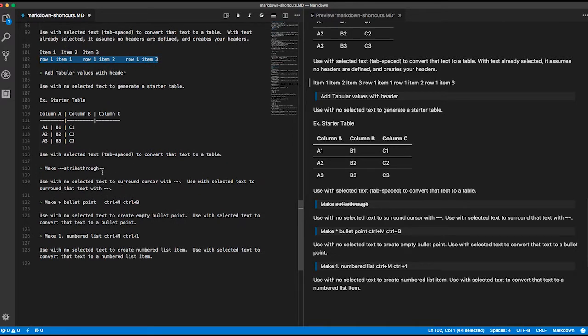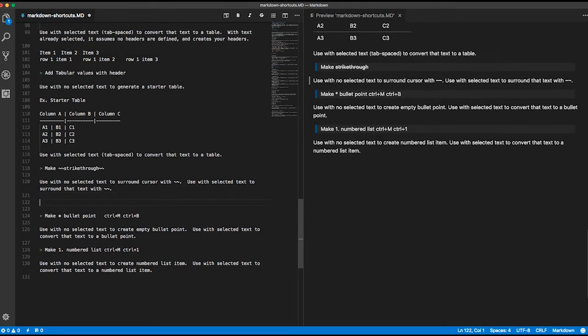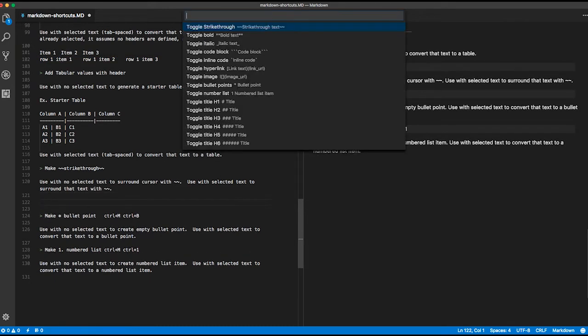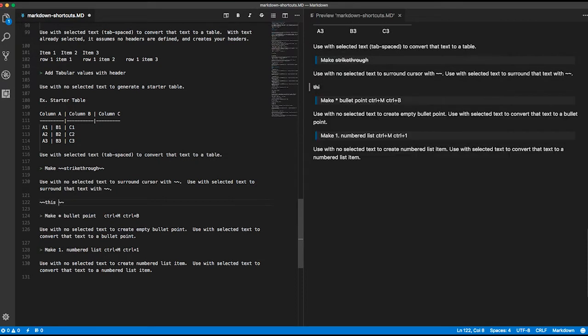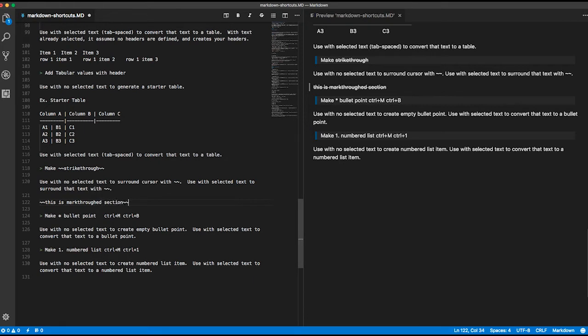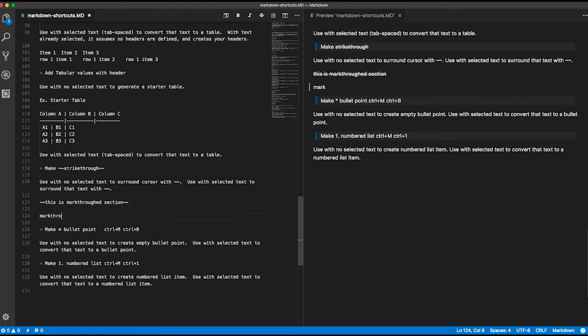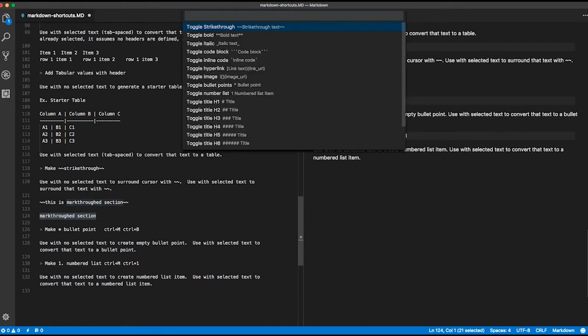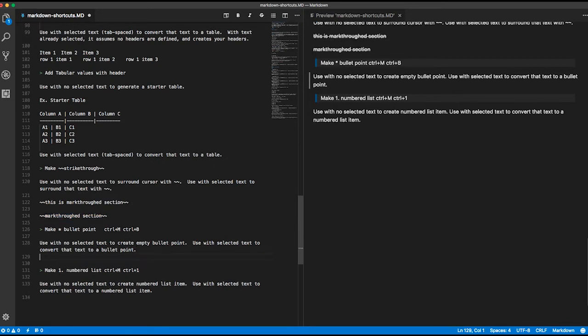Another one here is strikethrough. Like all the other ones, you can do it on an empty line and type in between. This is a strike-throughed section. You could also select that entire line and do toggle strikethrough like that, and it'll go ahead and strike through that whole thing. For me, not necessarily handy enough to do a shortcut, but it's there if you want it.